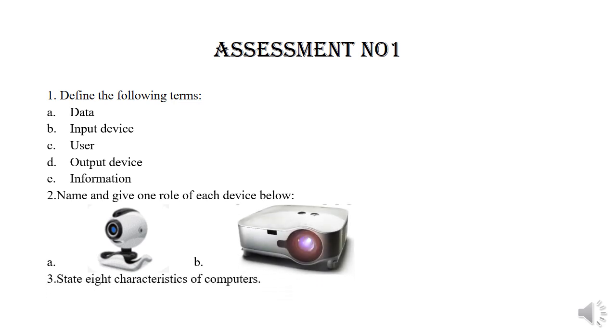Question number three. State eight characteristics of computers.